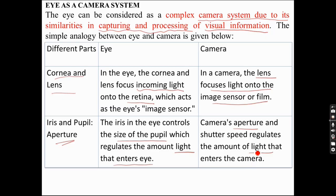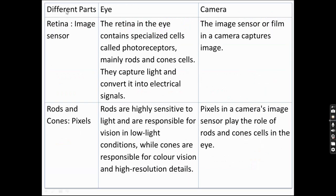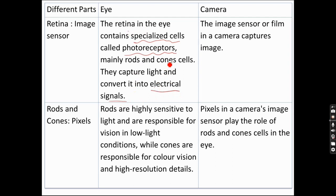The retina in the eye contains specialized cells called photoreceptors — rods and cone cells. These capture light and convert it into electrical signals. In the camera, the image sensors or films capture the image similarly, with rod and cone cells in the eye corresponding to pixels in the camera sensor.